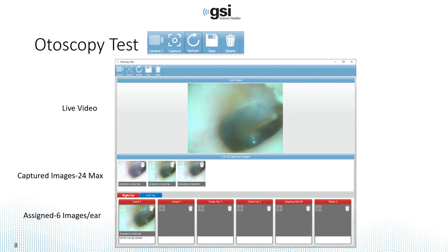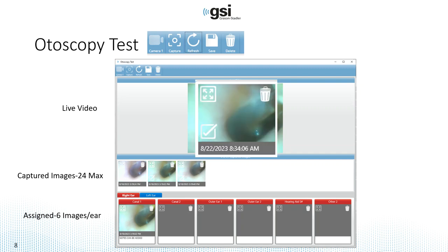To assign an image, you just drag and drop it into the category where you want it saved. If you zoom in on an assigned image, you have the trashcan icon on the right to delete it, the four-arrow icon to enlarge the image, and a checkmark indicating the image has been assigned and dragged down to the right or left ear. You can also add notes under each image by clicking in that area and typing.